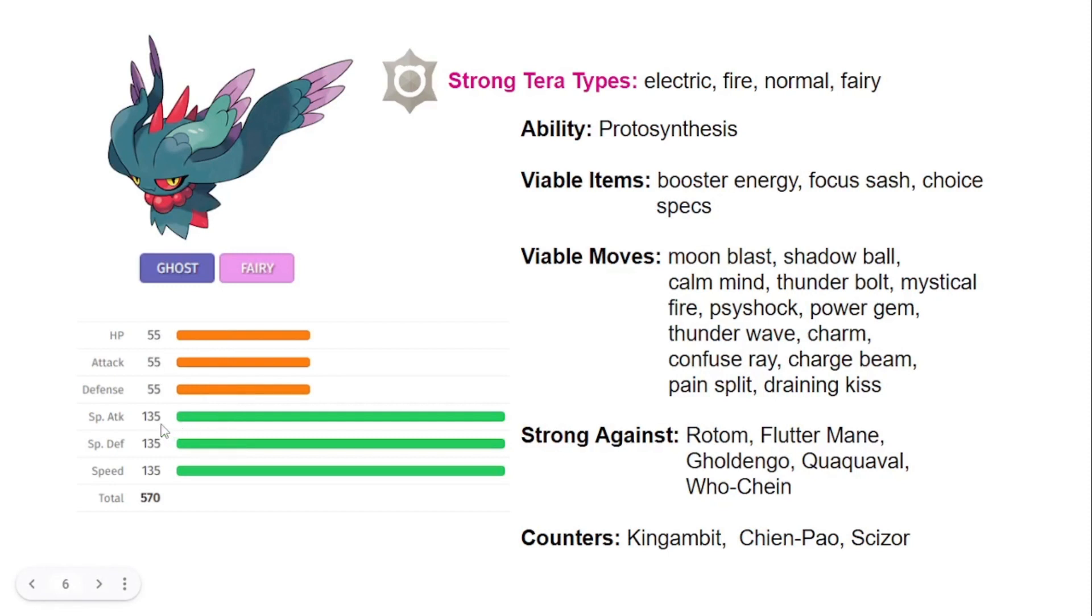135 on the special attack, 135 on the special defense, 135 on the speed. That is insane. So this Pokemon is going to be outspeeding most things in this game, outside of like Dragapult, Iron Bundle, Chien-Pao, and Electro. Super fast Pokemon. Now Regieleki and some of those new Pokemon that got released.